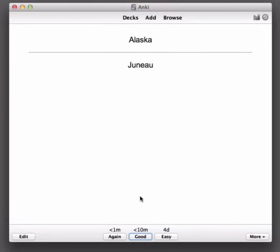I can either press number two or I can also press the space key. You can see that this button has actually got a little blue border indicating that this is the default answer. This is the answer that Anki is recommending you choose if you knew it. So I'll just press the space bar again.